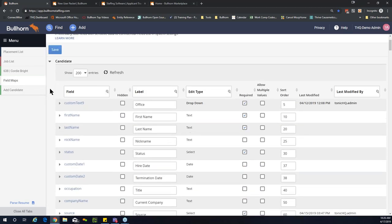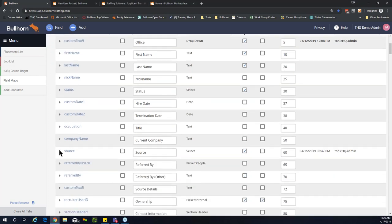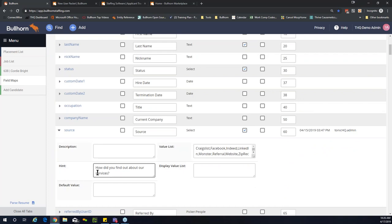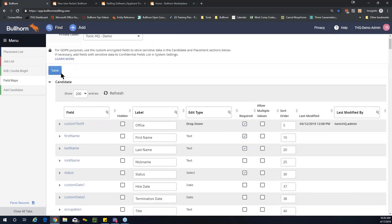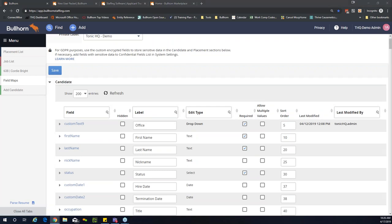Because we're making this change in the candidate entity, make sure you're selecting the right entity from the dropdown. Scrolling down to source — in this example, the question 'How did you find out about our services?' If you wanted it to live as a description instead of a hint, you copy and paste your question into the description box and it would live right below the field permanently. Always be sure to save your changes. Hints and descriptions are beneficial as prompts for your team to capture consistent data, especially for new members.